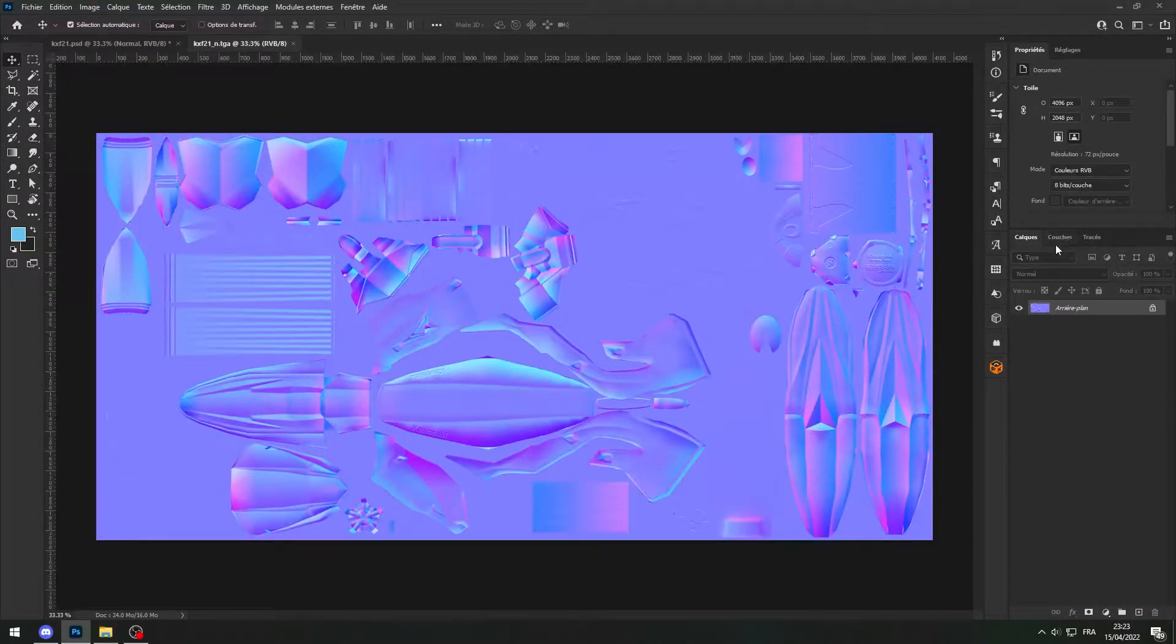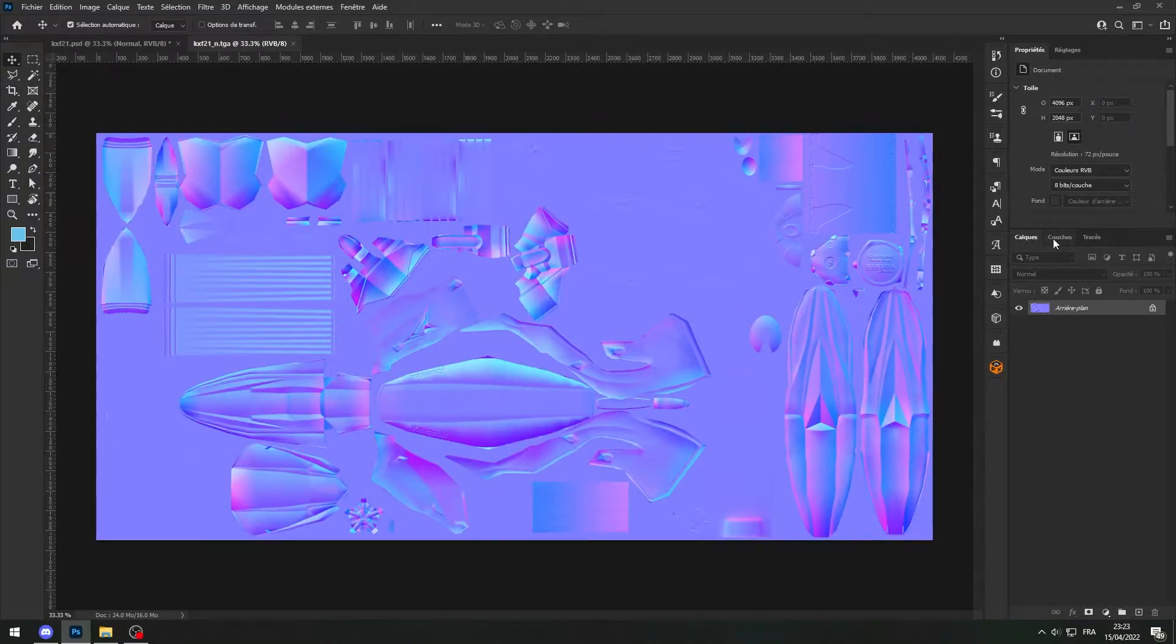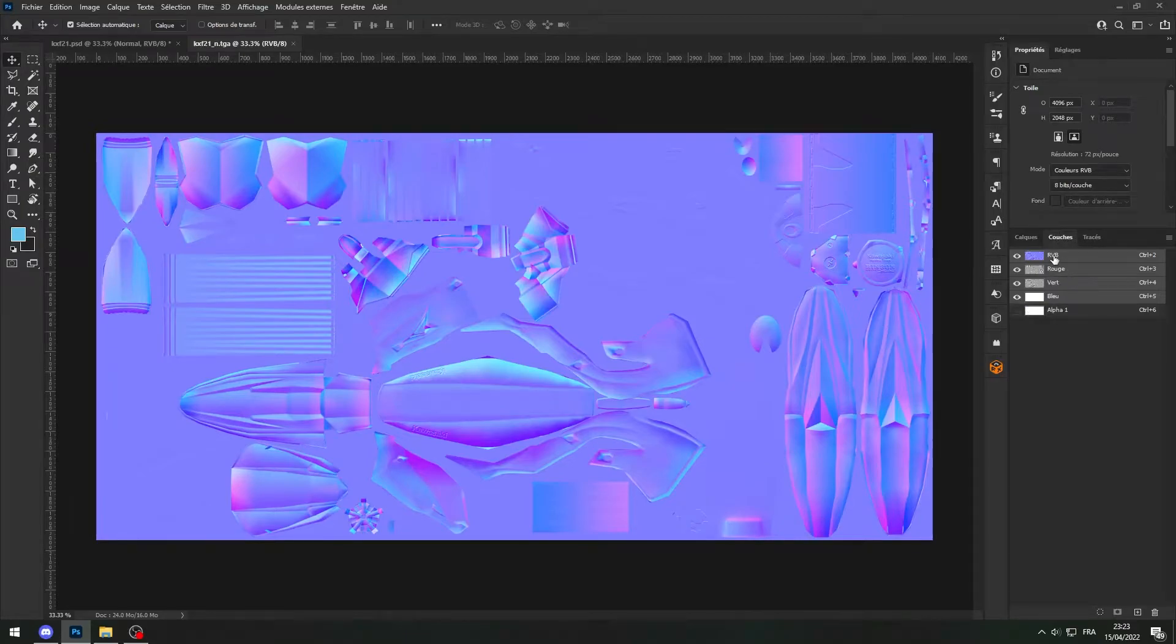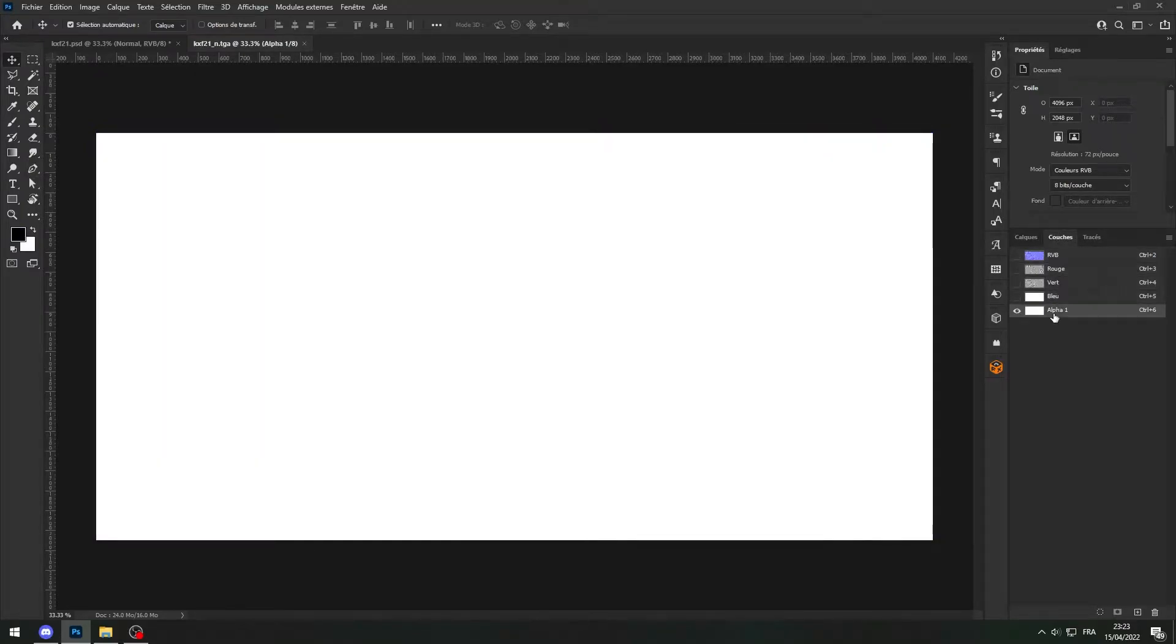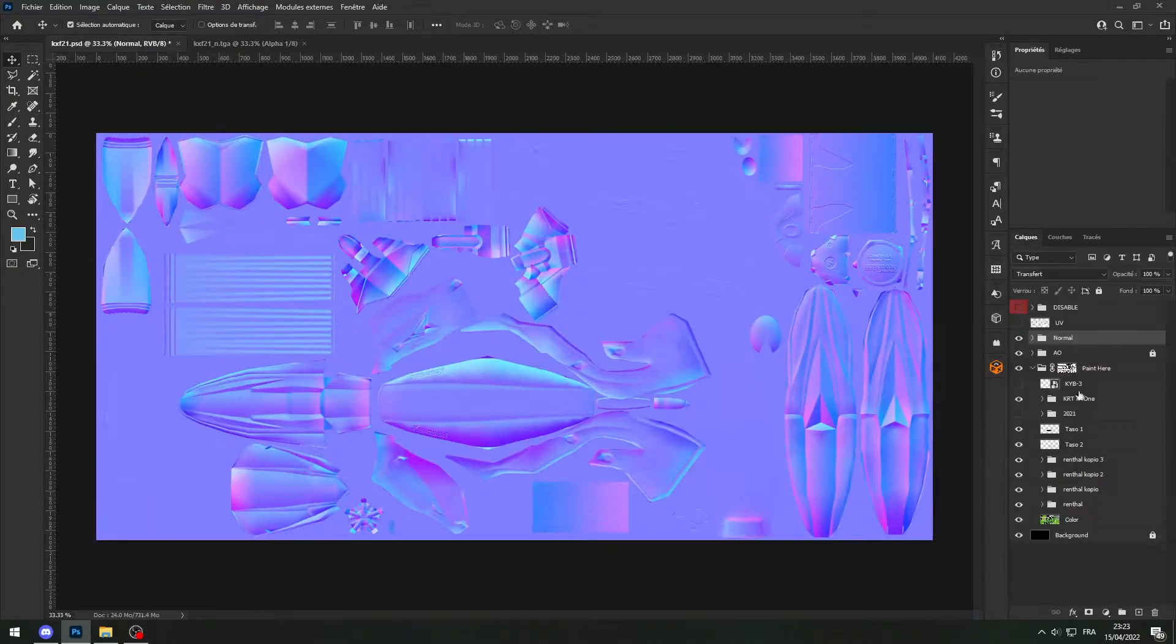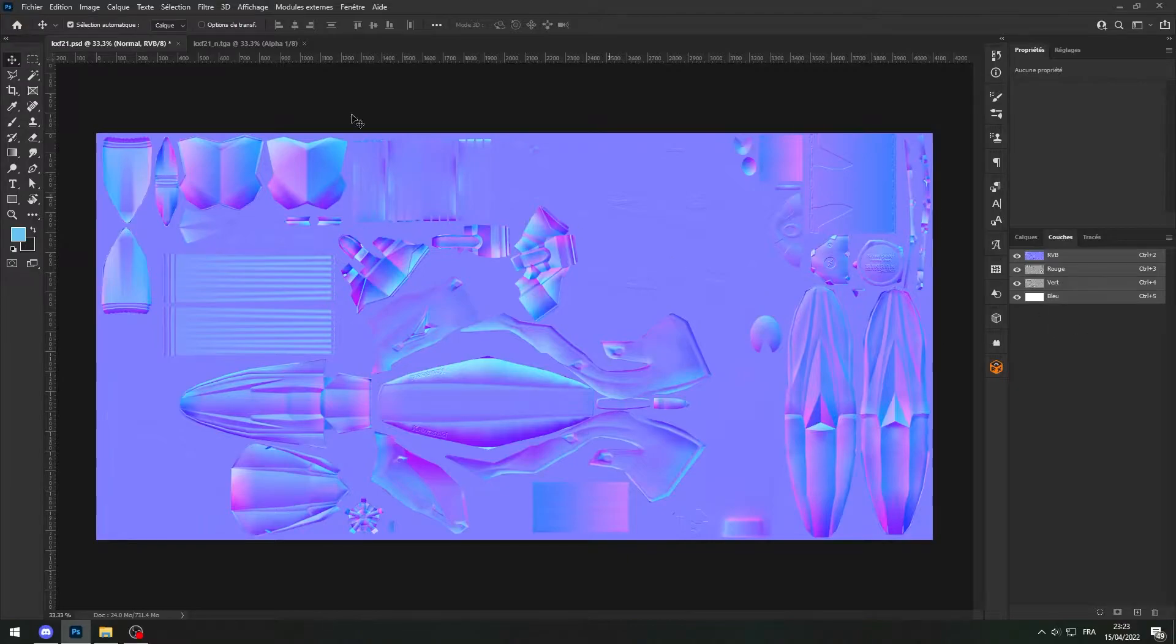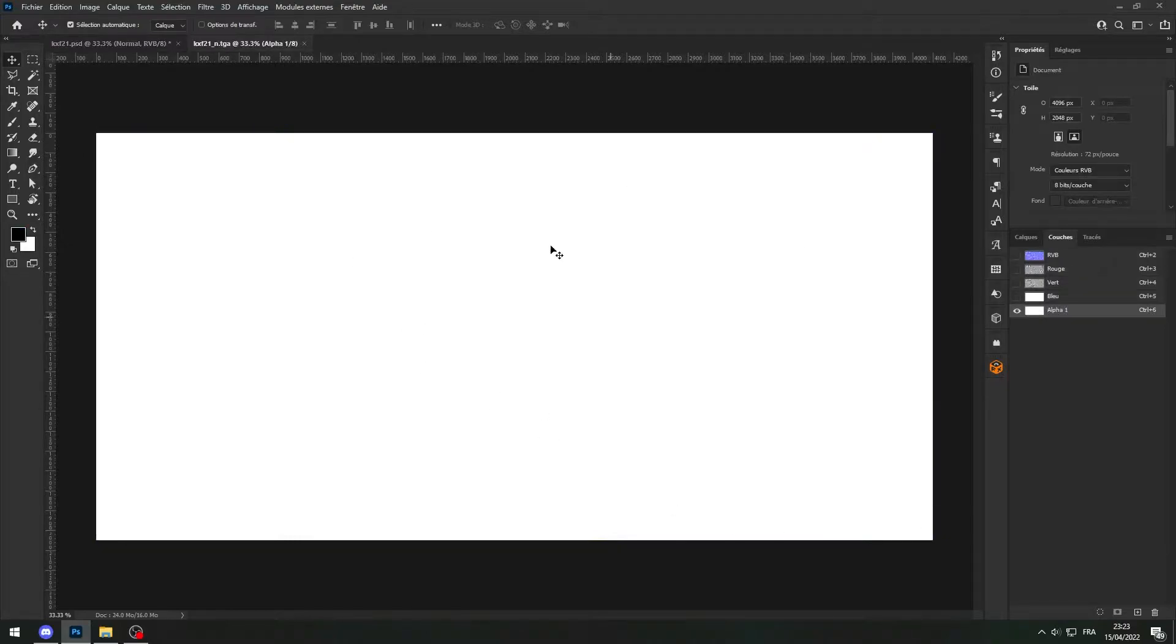If I go to layers or I don't know how it's called in English but it's next to layers, anyway you've got RGB red green blue and there is alpha. Weirdly my alpha is white, it's because in my psd, so this is the psd as you can see, there was no alpha channel.